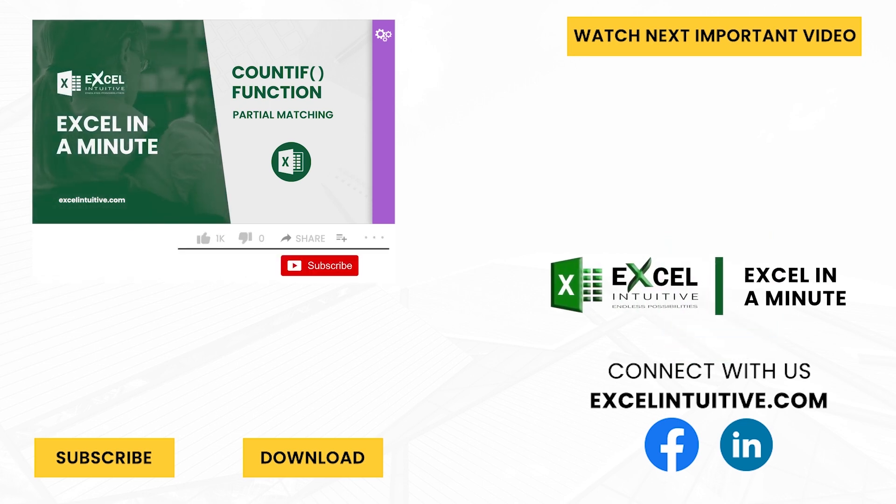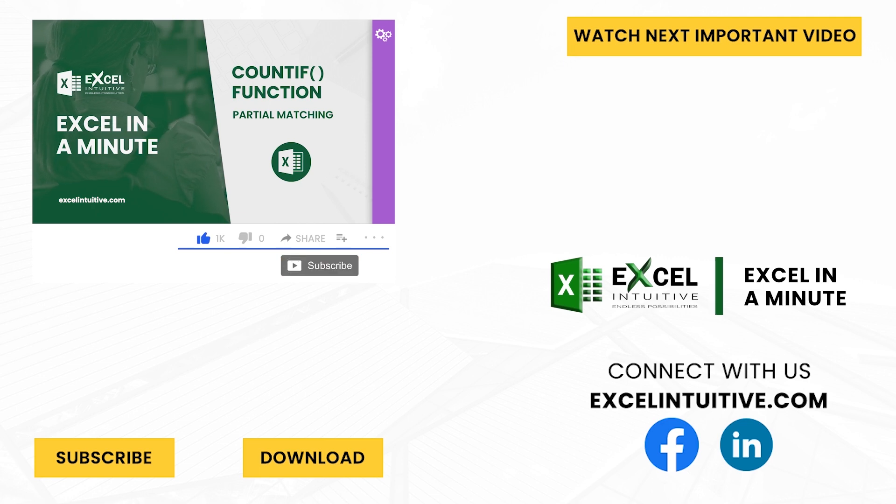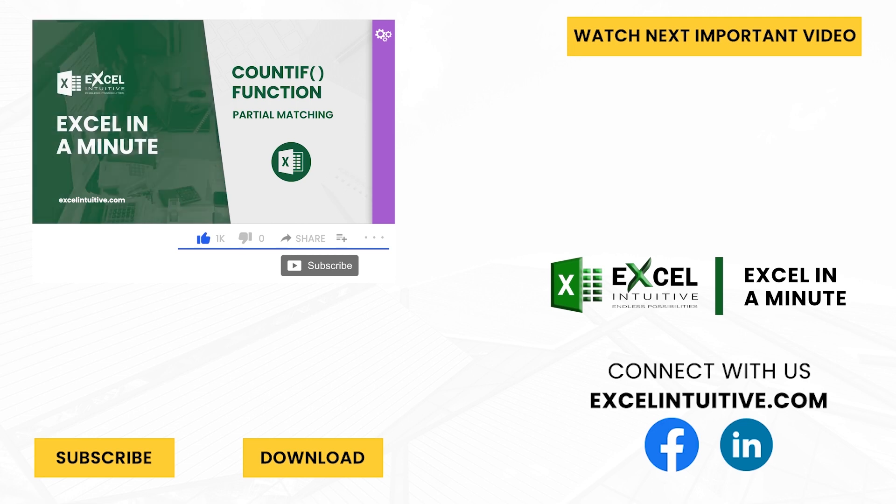Don't forget to give it a thumbs up and subscribe to our channel for more Excel in a minute. You may also check out the link below to download the presentation. We hope to see you in the next lesson.